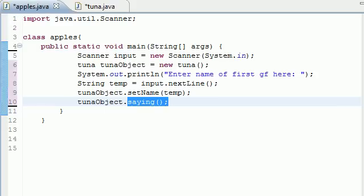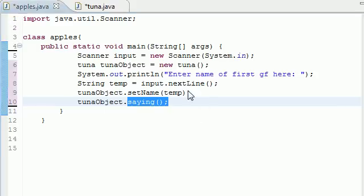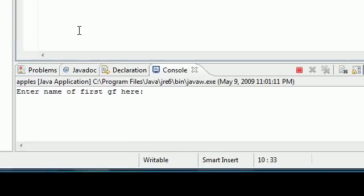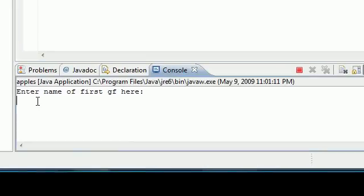your first girlfriend was, and it's going to be whatever they typed in for the name. So let's go ahead and run this, see if I got any errors. And I don't. So let's go ahead and enter the name of your first girlfriend. Mine was Kelsey. Go ahead and press enter.